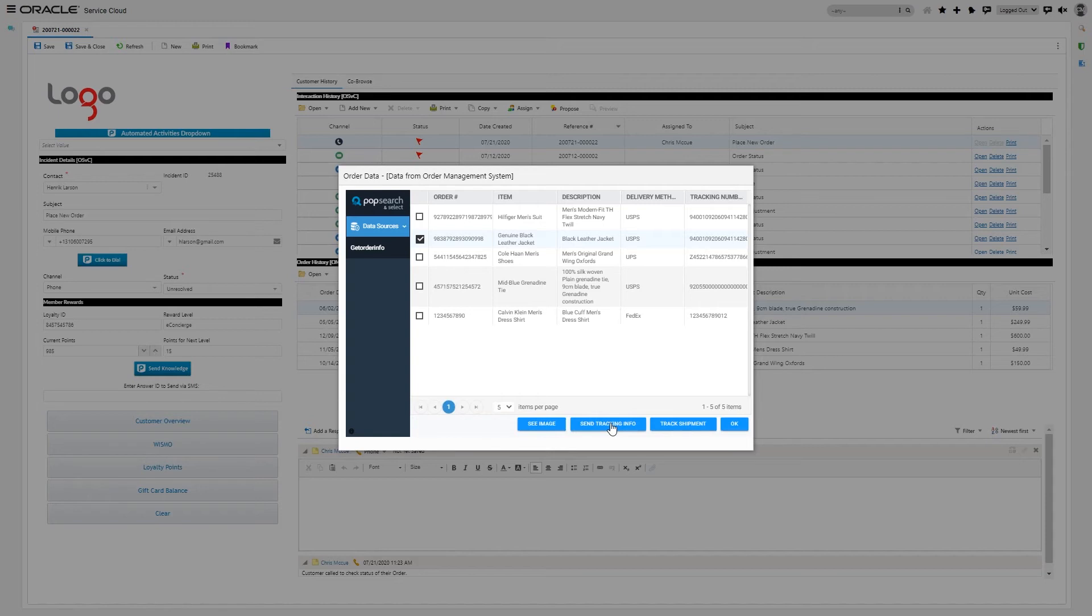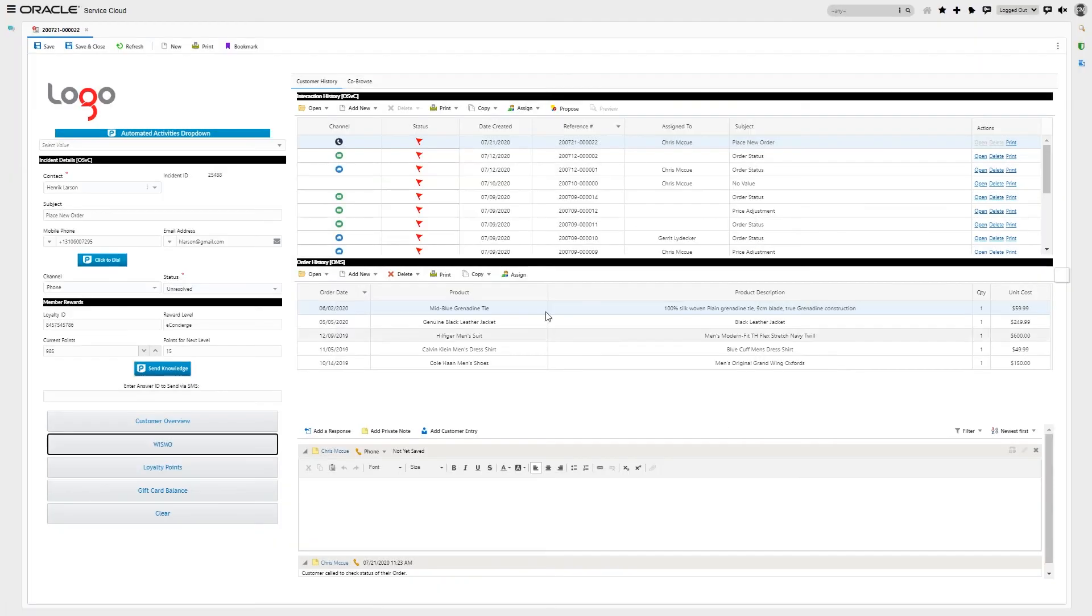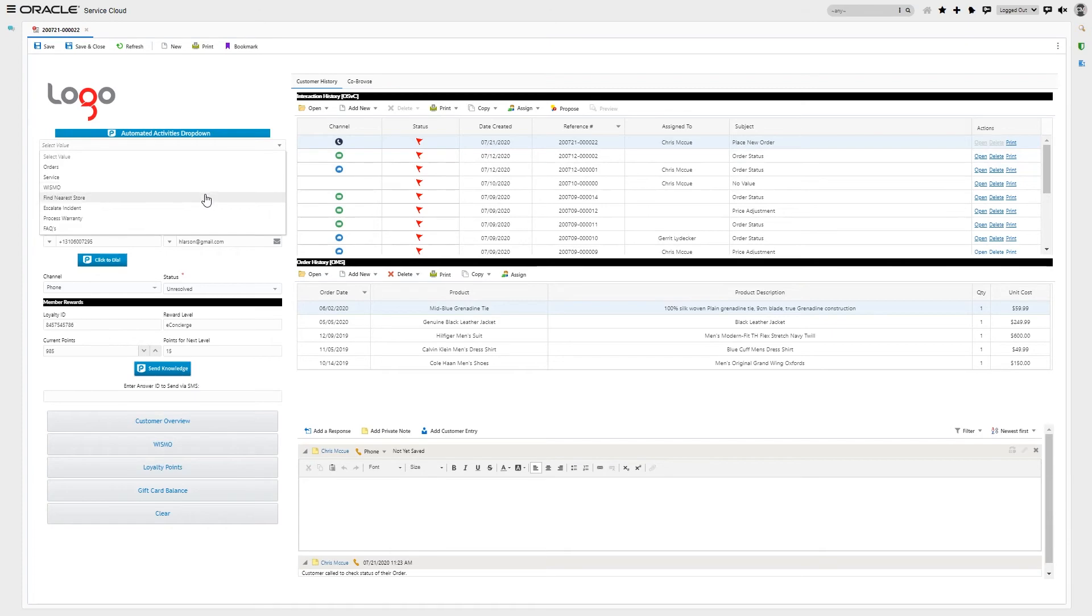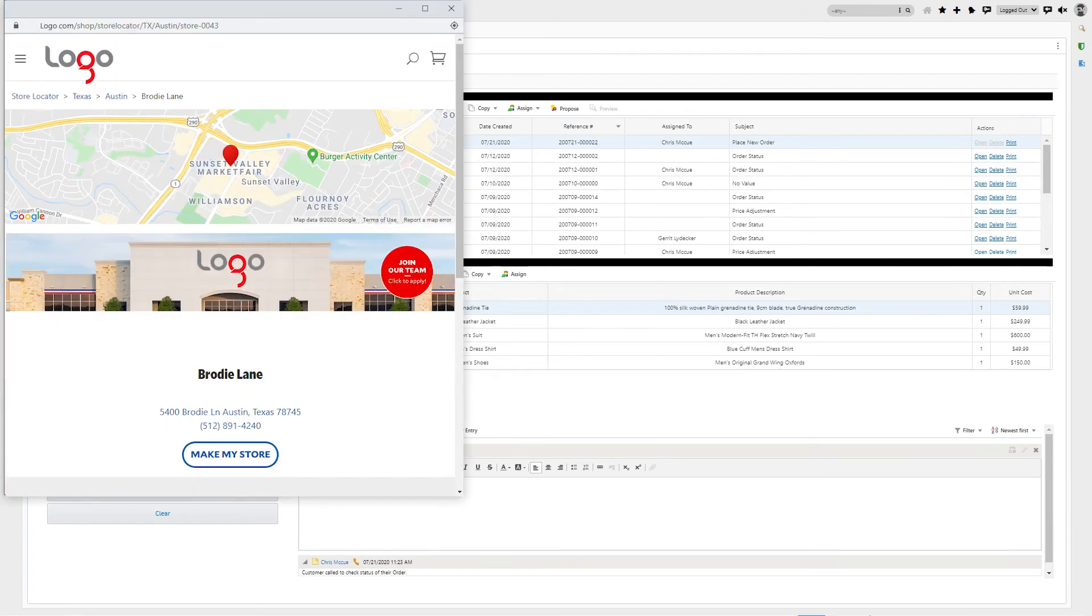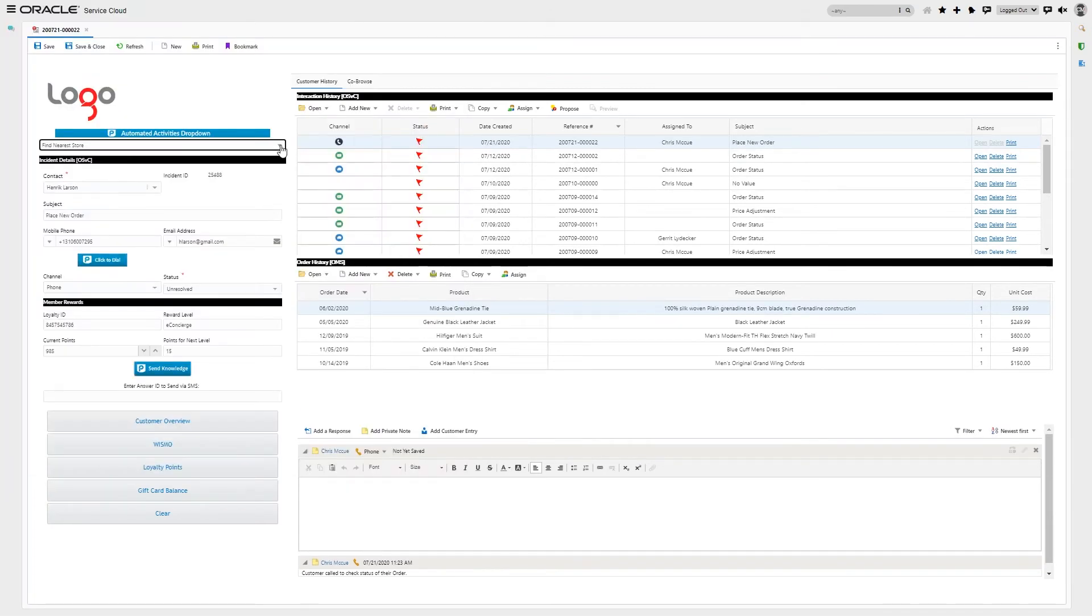But that's not all. Maybe the customer says, you know what, I'd rather go to the store and pick this up. Well, by using the dropdown, you can fire a PopFlow to get the nearest location. Maybe you want to make an outbound call and use click to dial, or send a knowledge article via SMS.